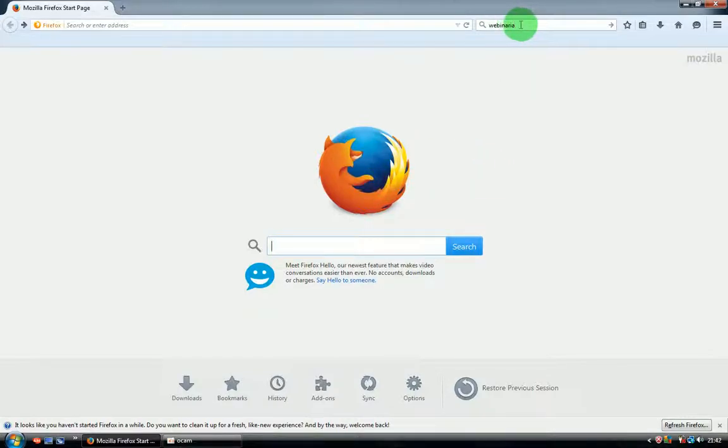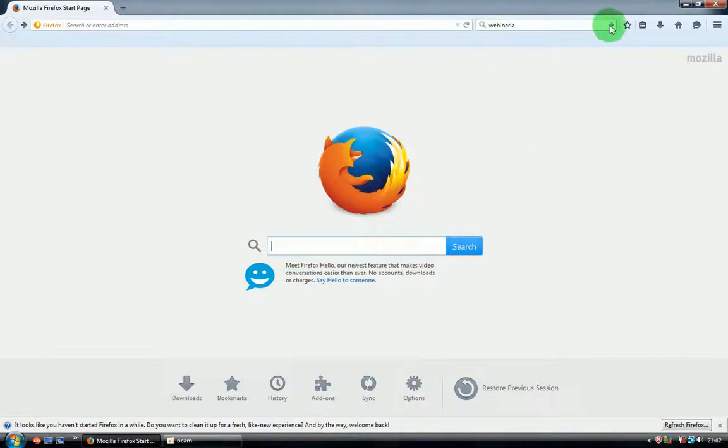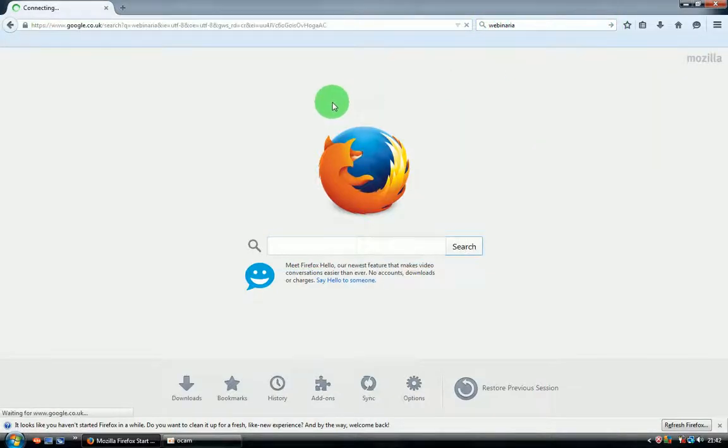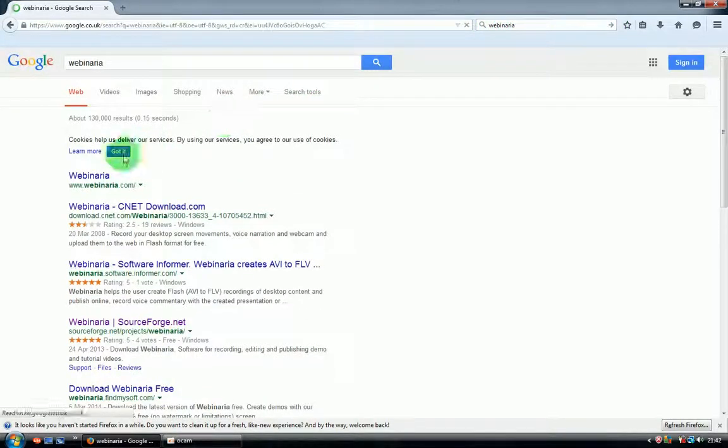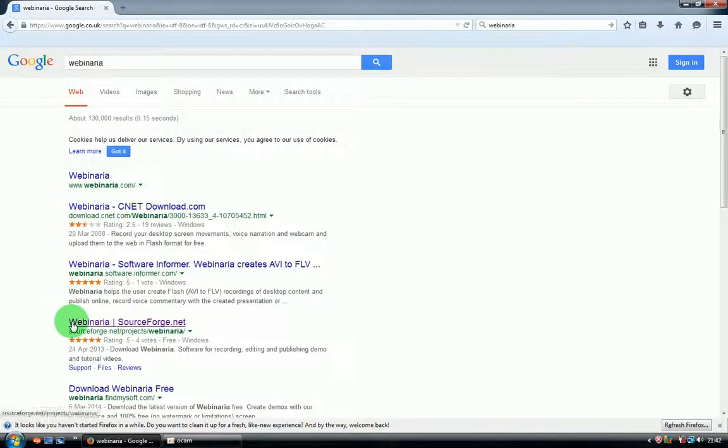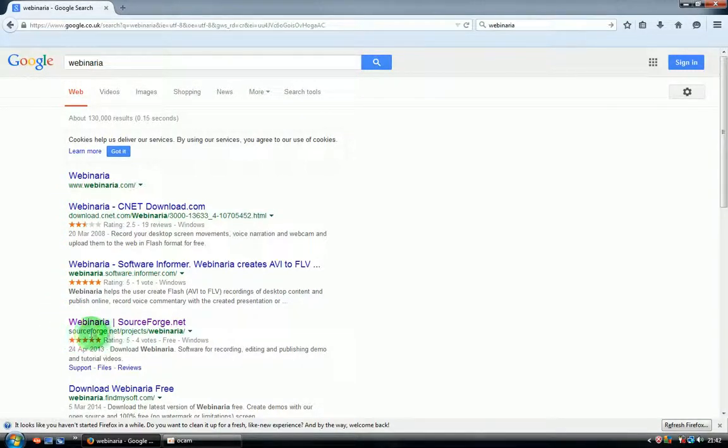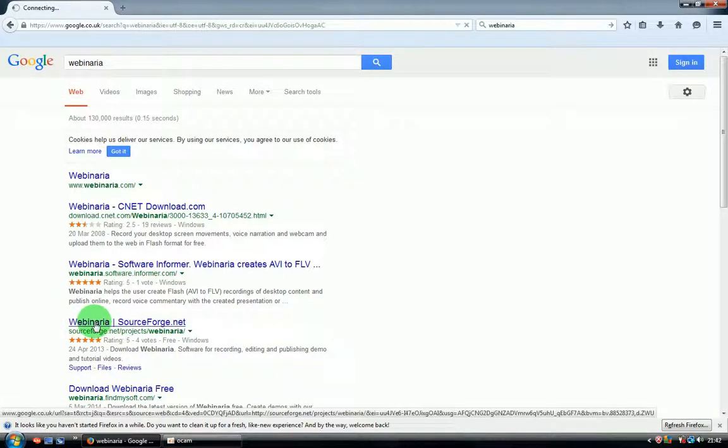First of all, go to Google and type in Webinaria. On the page here you have to check SourceForge.net and click that website.